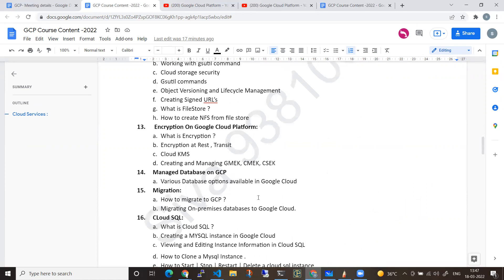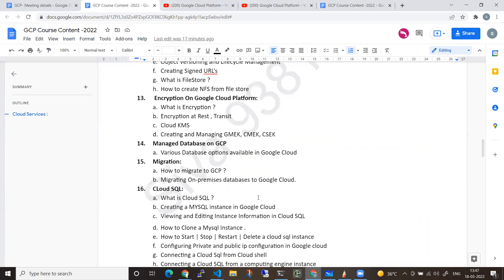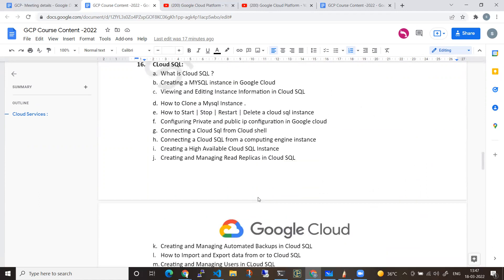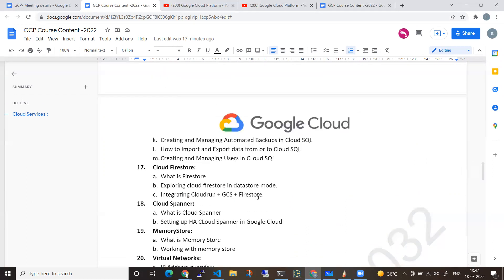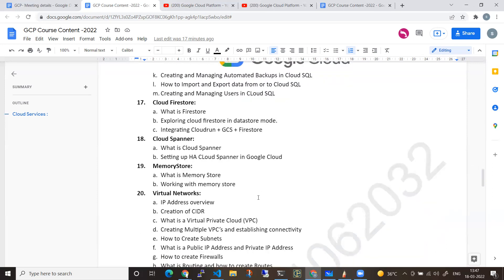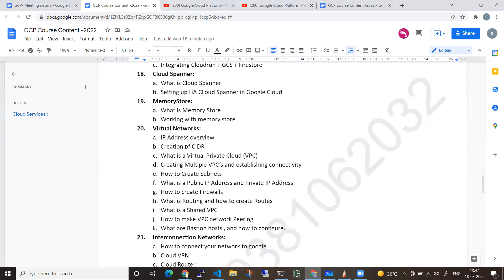Then we will move towards databases. There are various types: Cloud SQL, MySQL, Filestore, Spanner, and Memorystore. At the same time, networking is very important — VPC and networking concepts are a core topic, because if there is no network, there is no cloud.